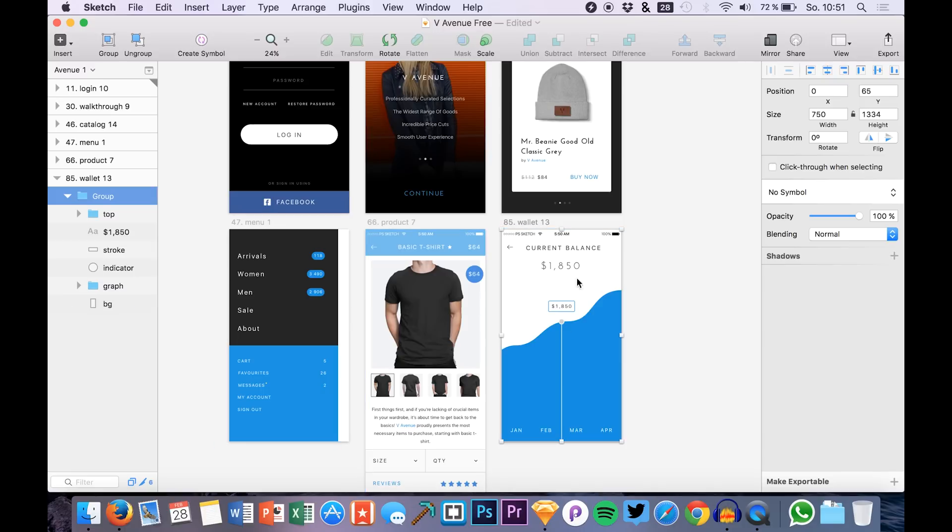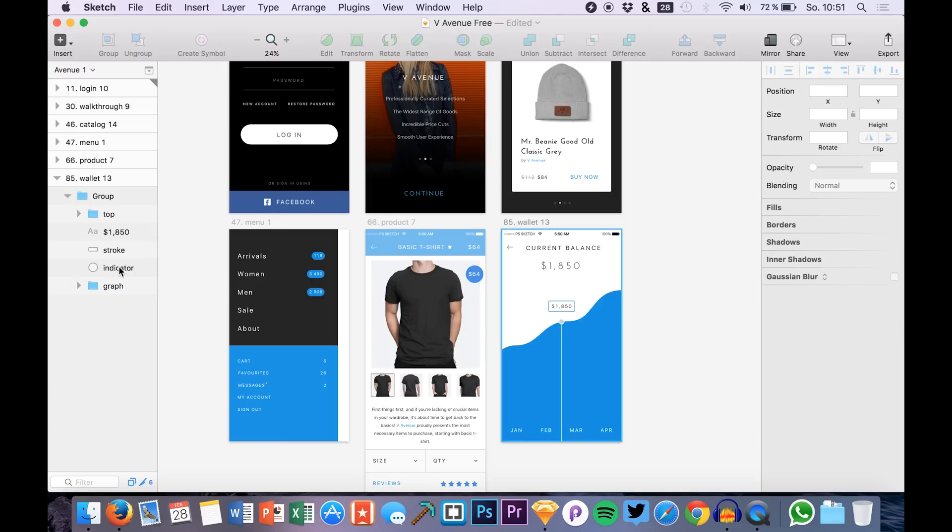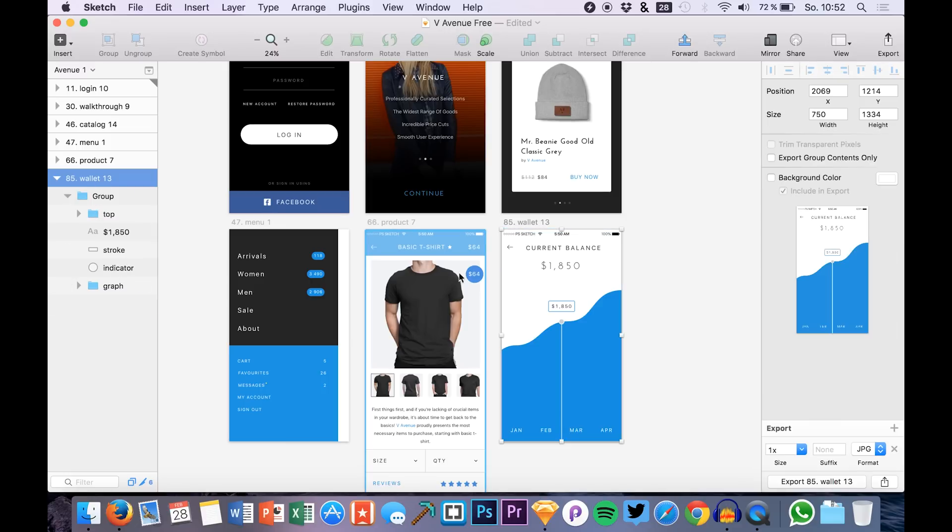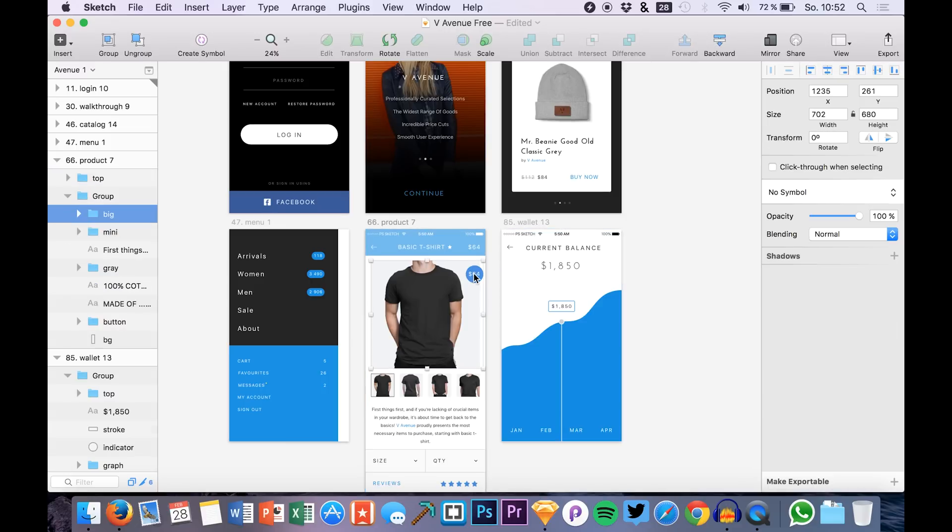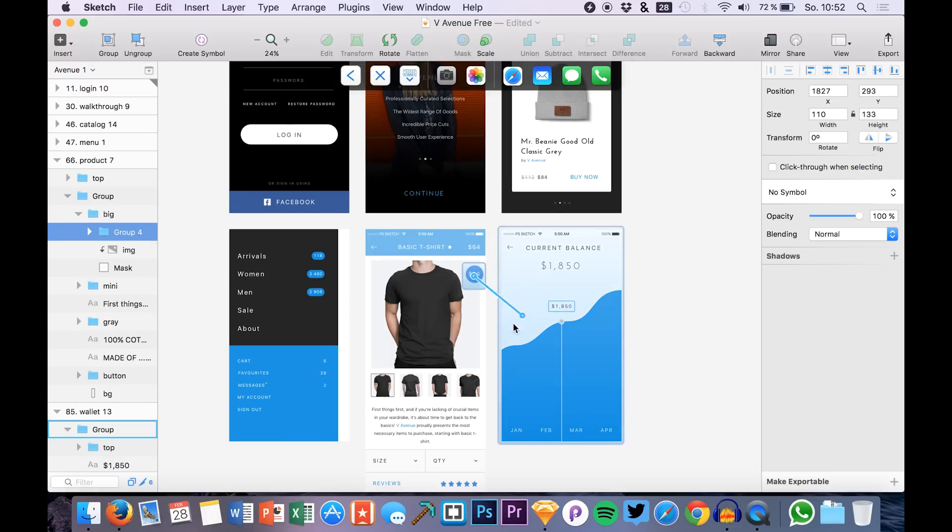For example we have this amazing style artboard right here. We could make the background layer invisible or we could also delete it.